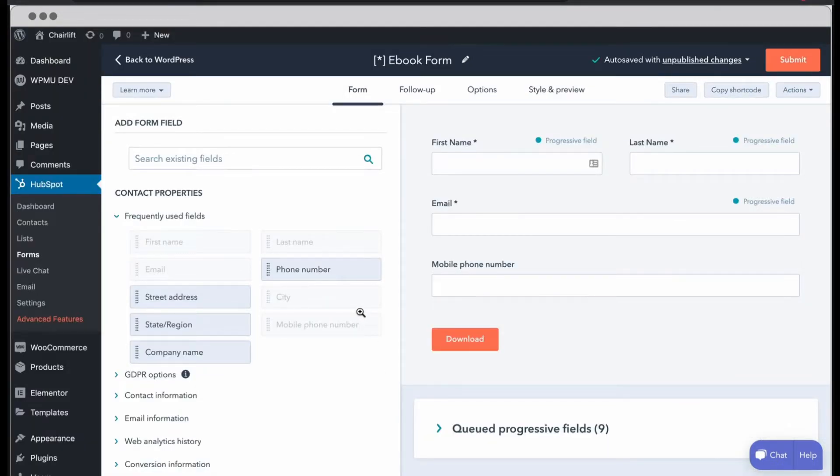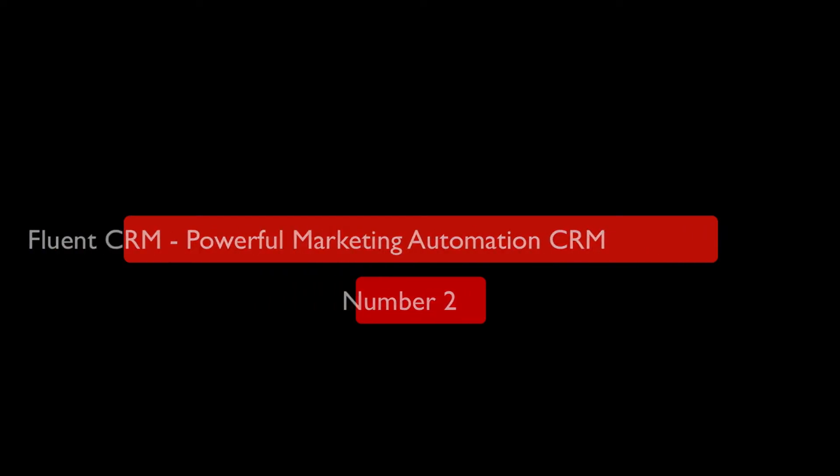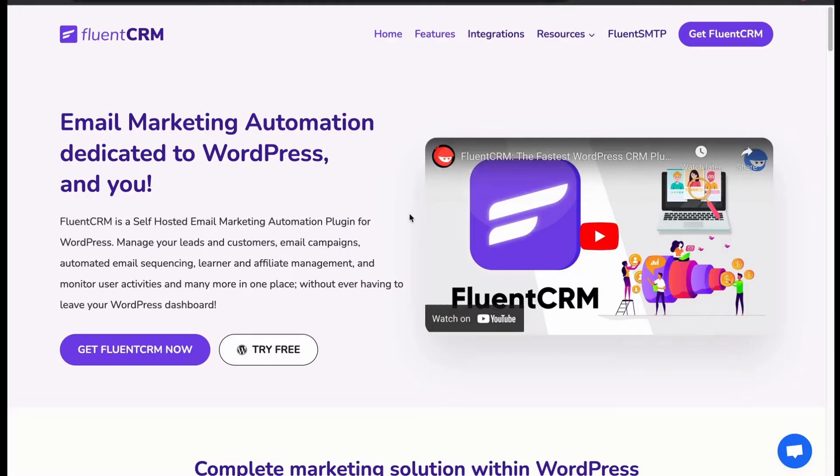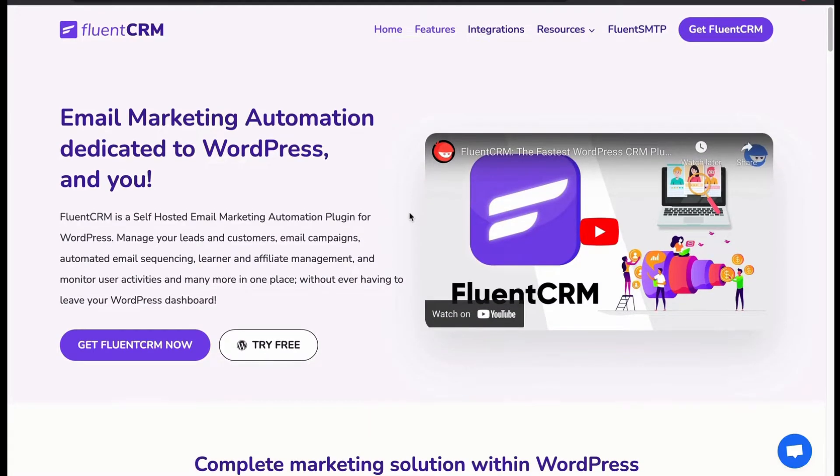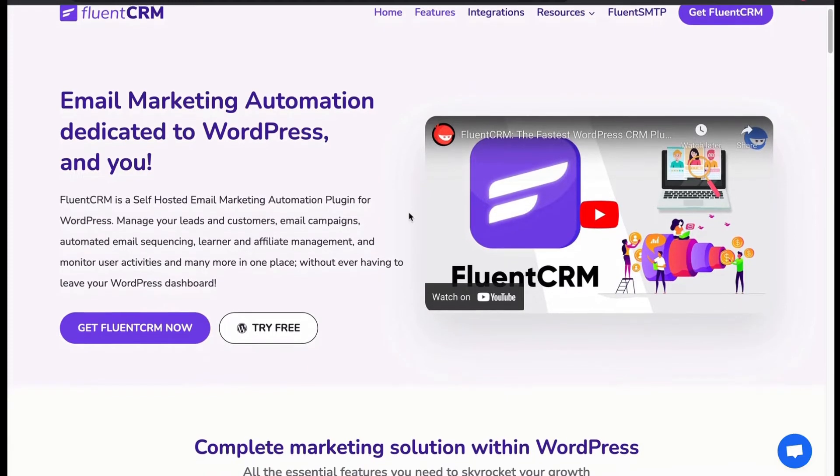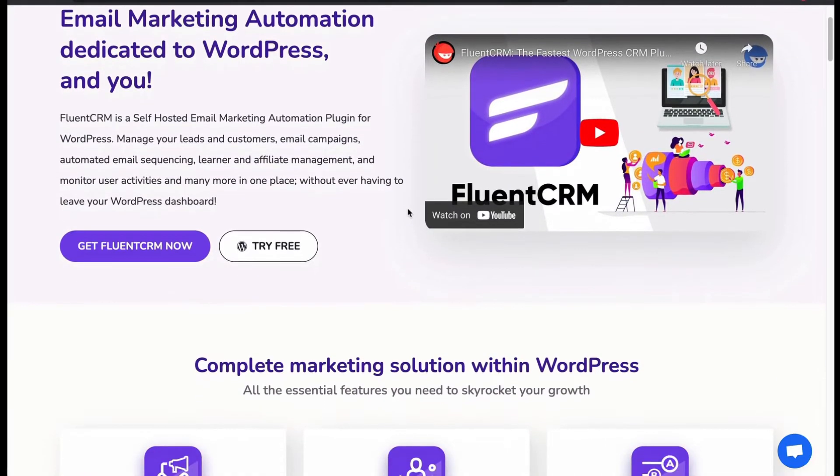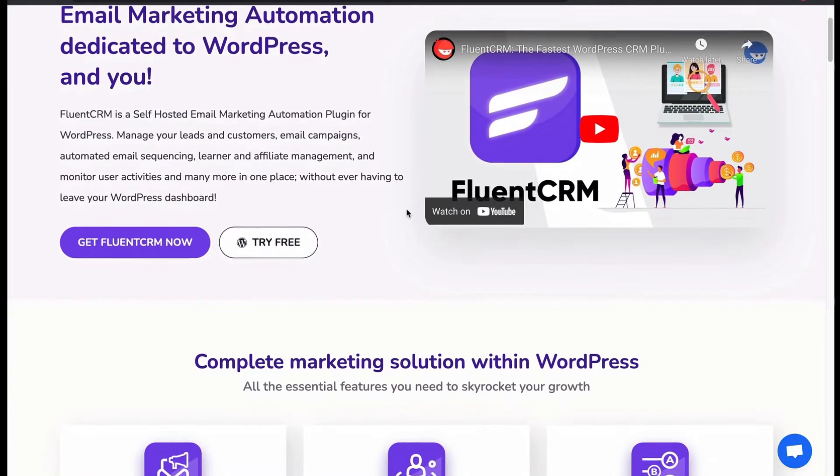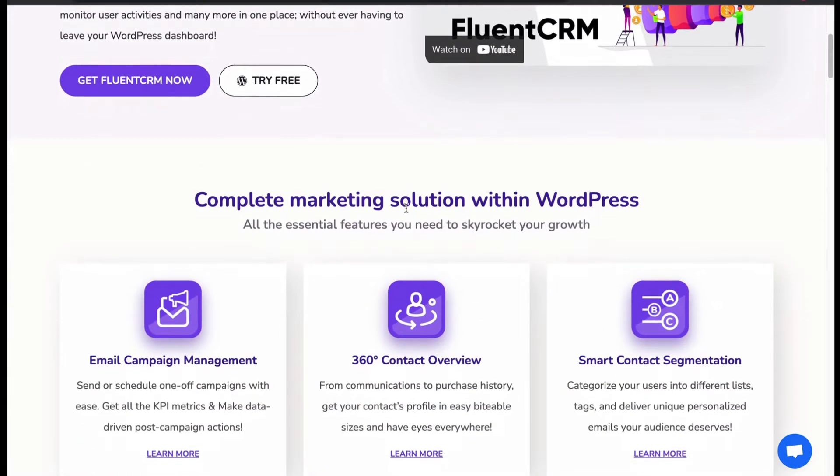Now let's move to number two, Fluent CRM. Another popular CRM plugin in WordPress directory. It is a powerful email marketing automation that manages leads, customers, campaigns and monitors user activity in one plugin.